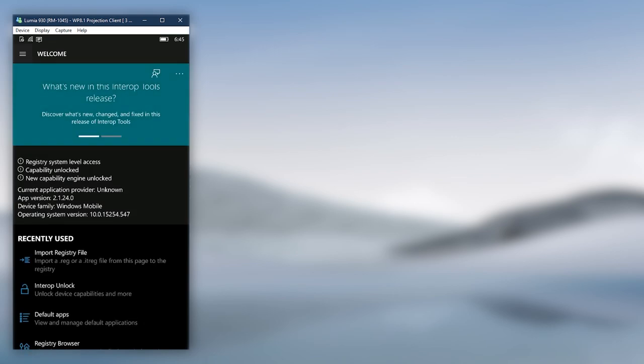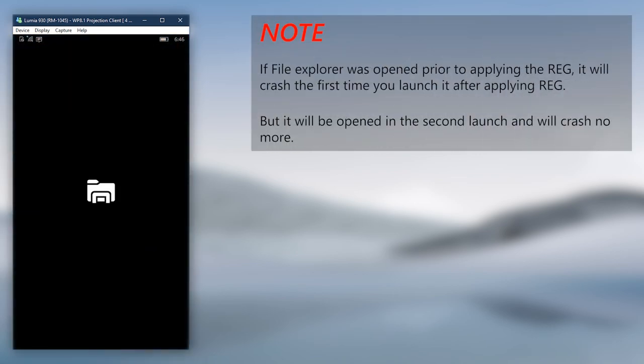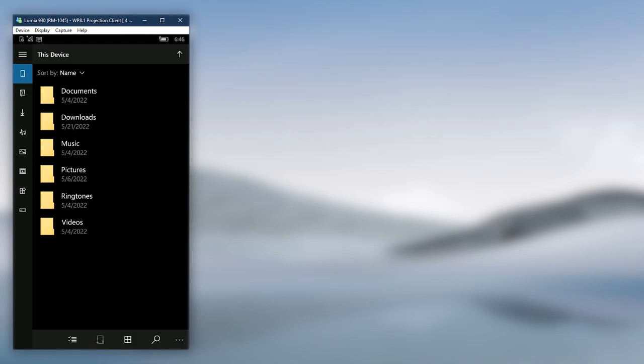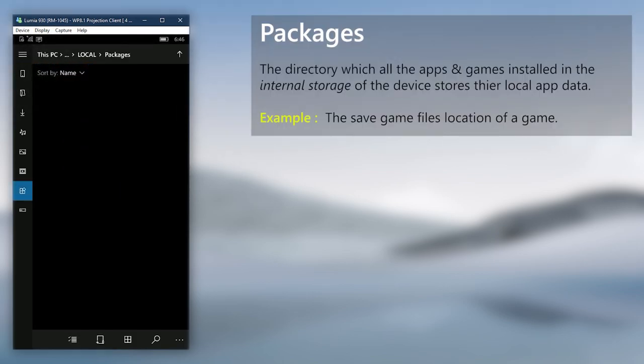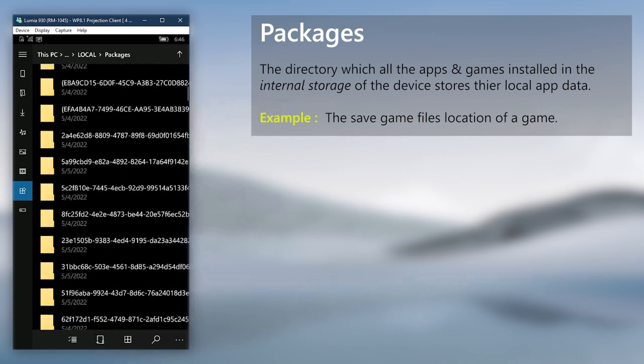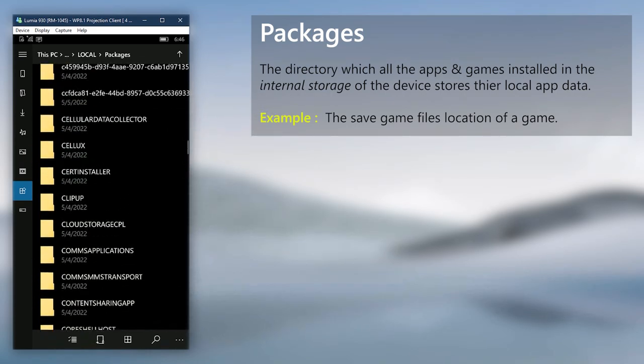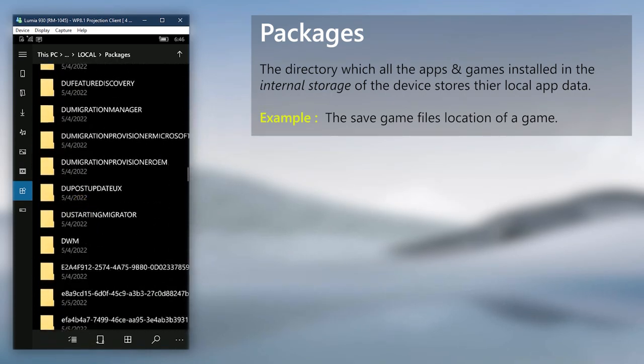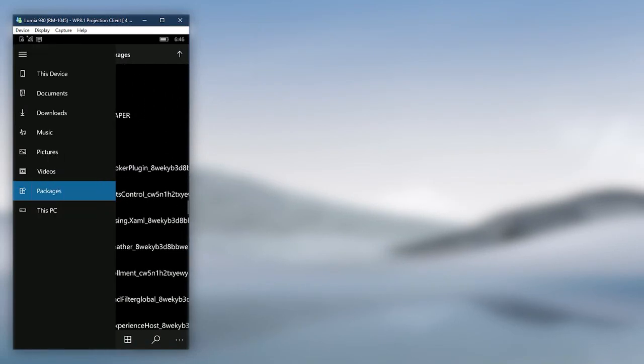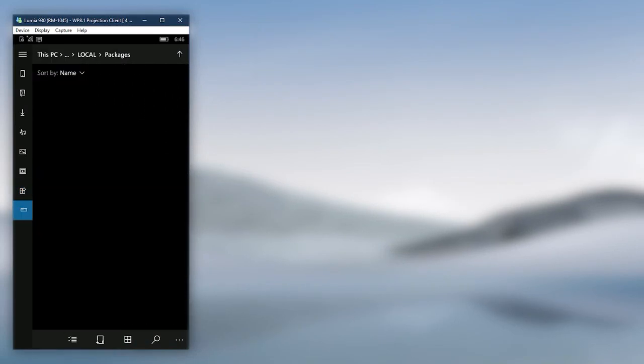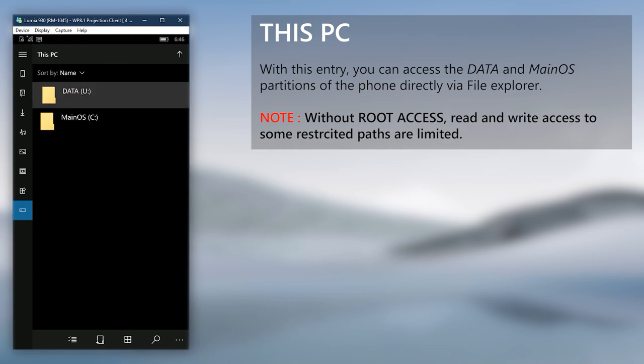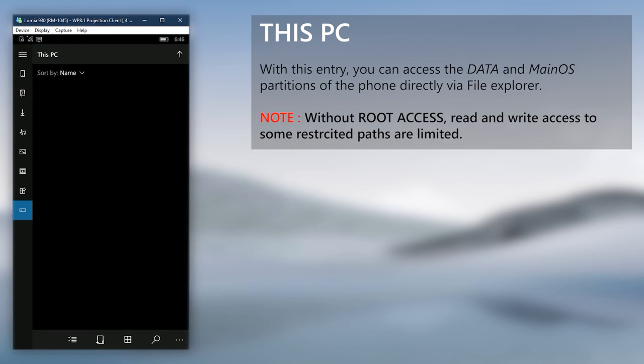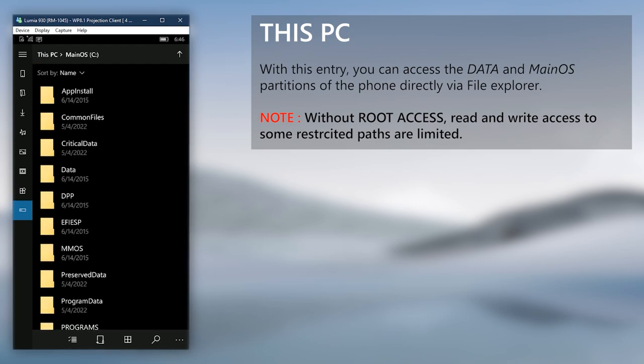Then open File Explorer and you will have the new layout. The first entries are shortcuts to default folders. The Packages section is the location where every app stores their local data. In other words, if it's a game, this is where the save games are stored. The last entry named This PC will allow you to navigate through the data and main OS partitions of the phone, although the read and write access is very limited without root access. It's an easy way to view most directories without the PC for mass storage mode.